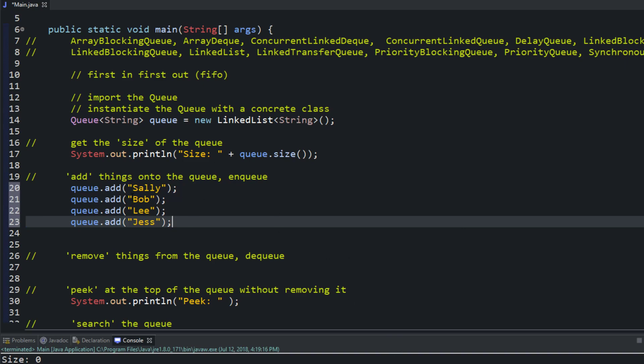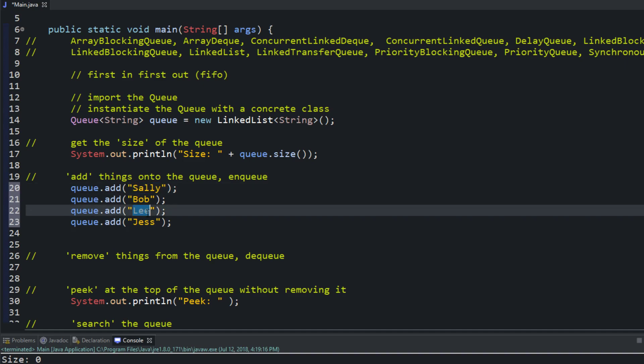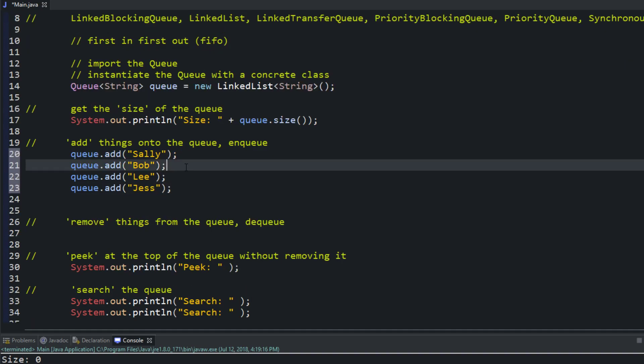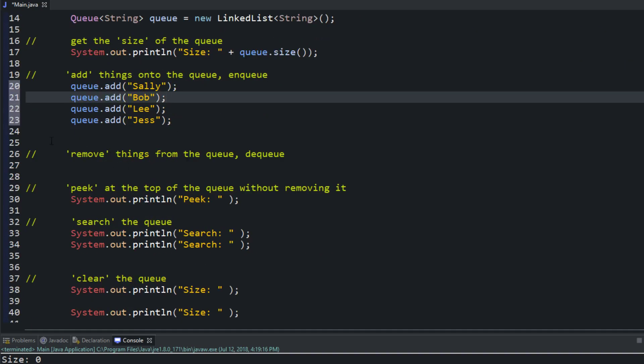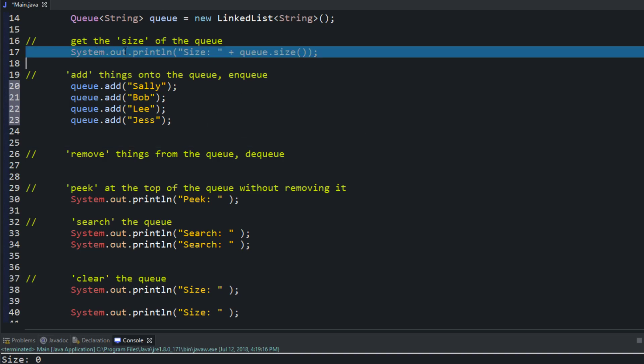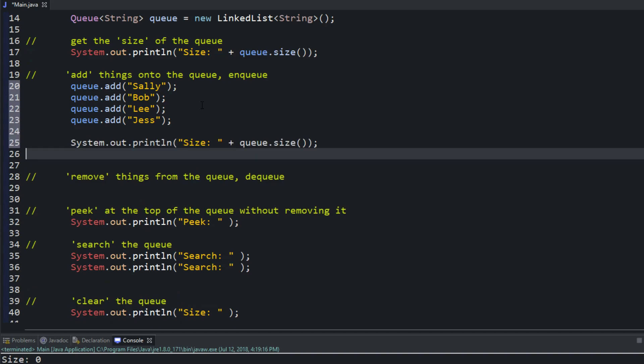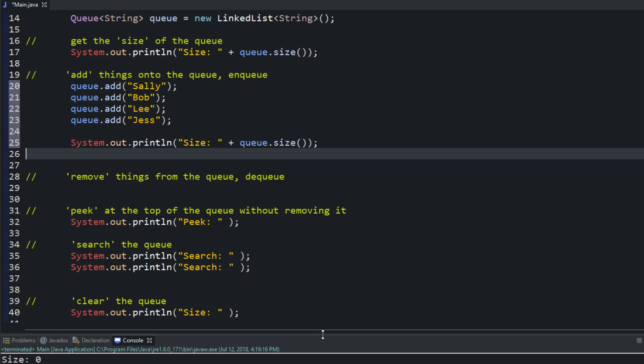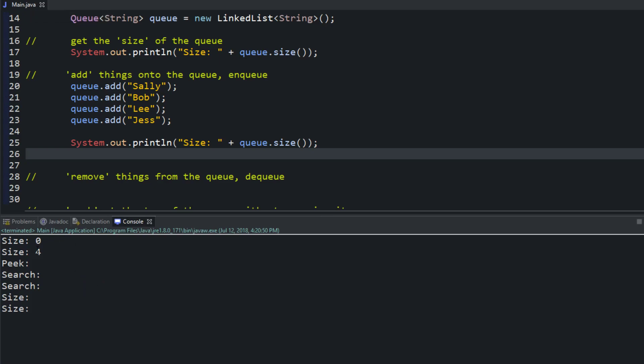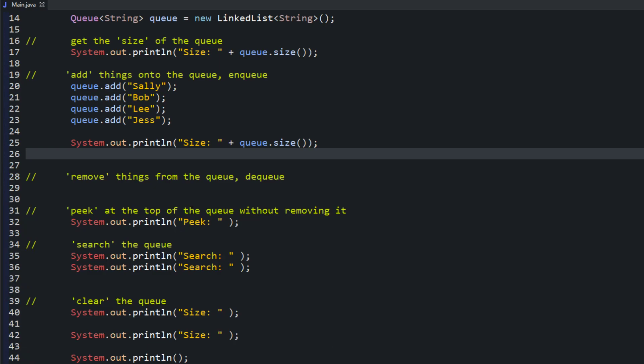All right. So we just added four names to the queue. So if you think about it that would be like a grocery line. Sally's up first Bob's right behind, Lee's hanging in there and then Jess has jumped in the back. Now let's check the size. Have it right here. And we'll run it and you can see right now the size is four. So we added those four people to the queue.